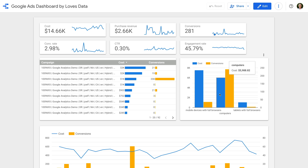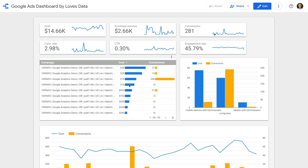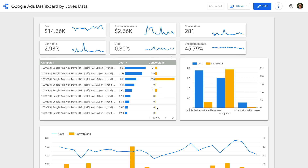For example, we can quickly see there are campaigns that haven't resulted in any conversions, and campaigns that have only resulted in a few conversions. We can also see the cost associated with each campaign. So if the campaign is costing us and we're not seeing results, we can then head to our Google Ads account to analyze performance in more detail.